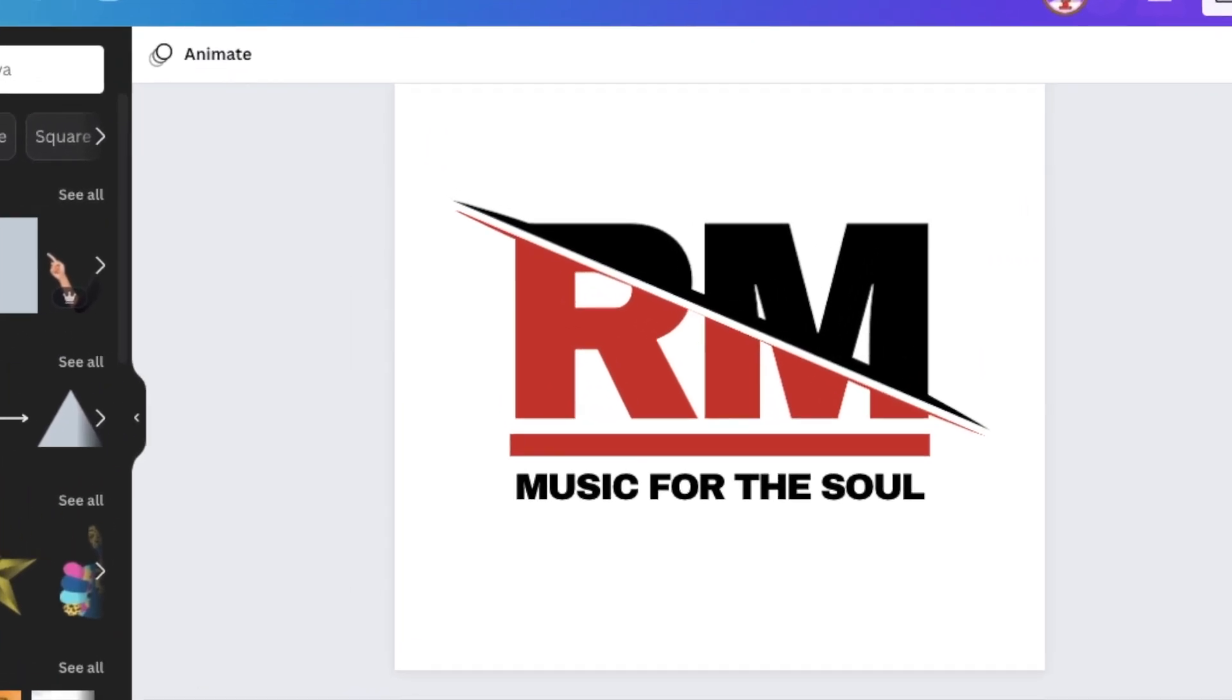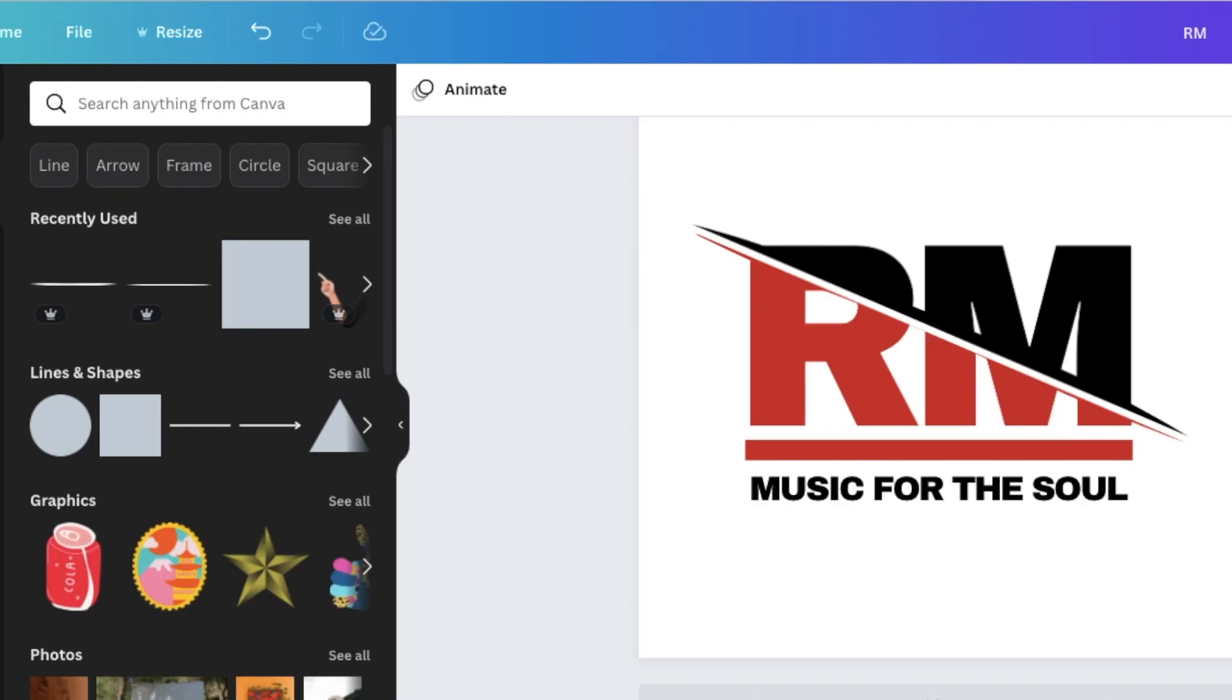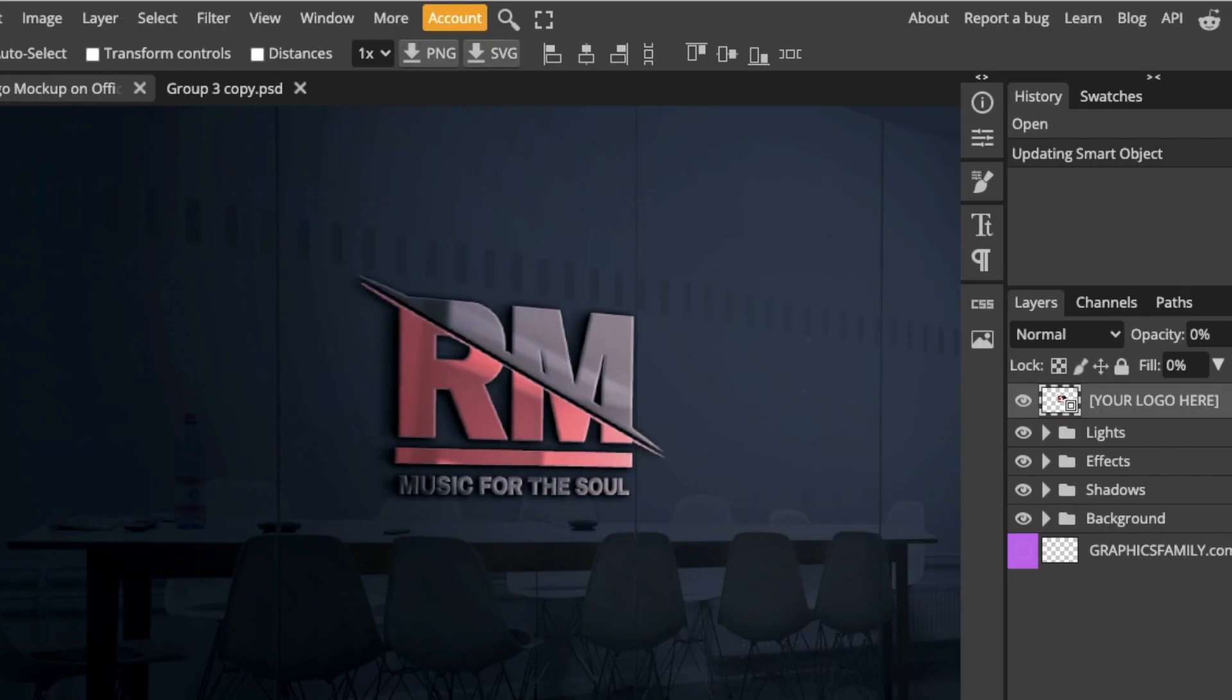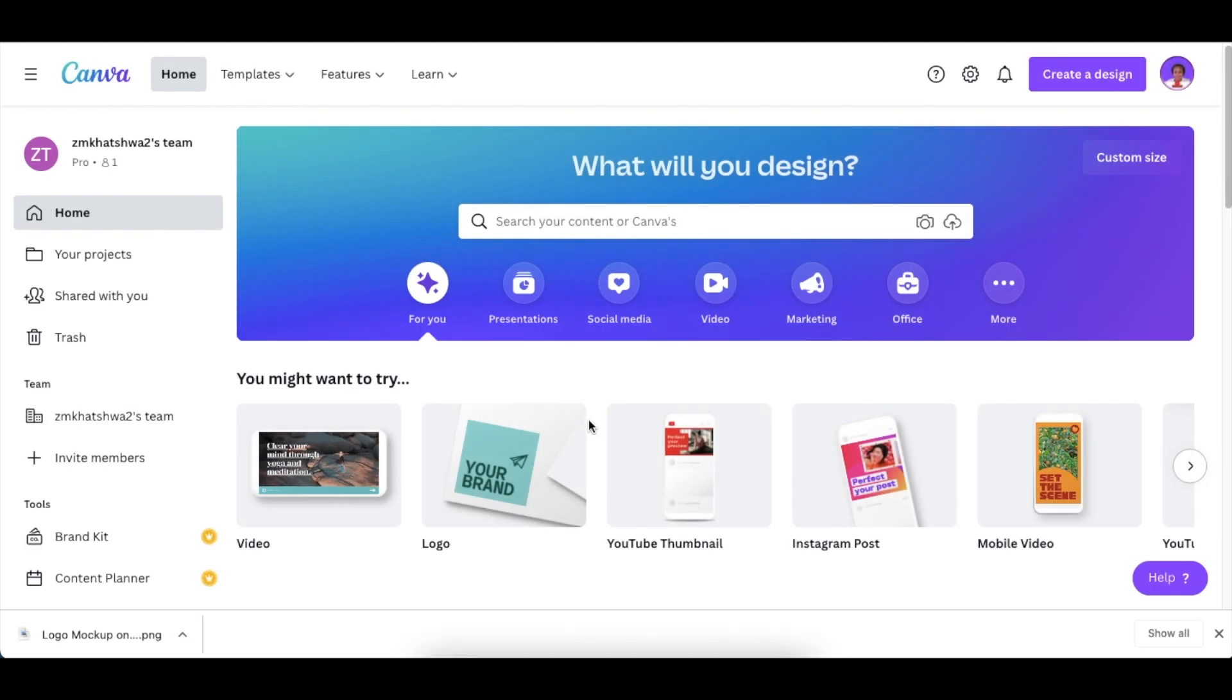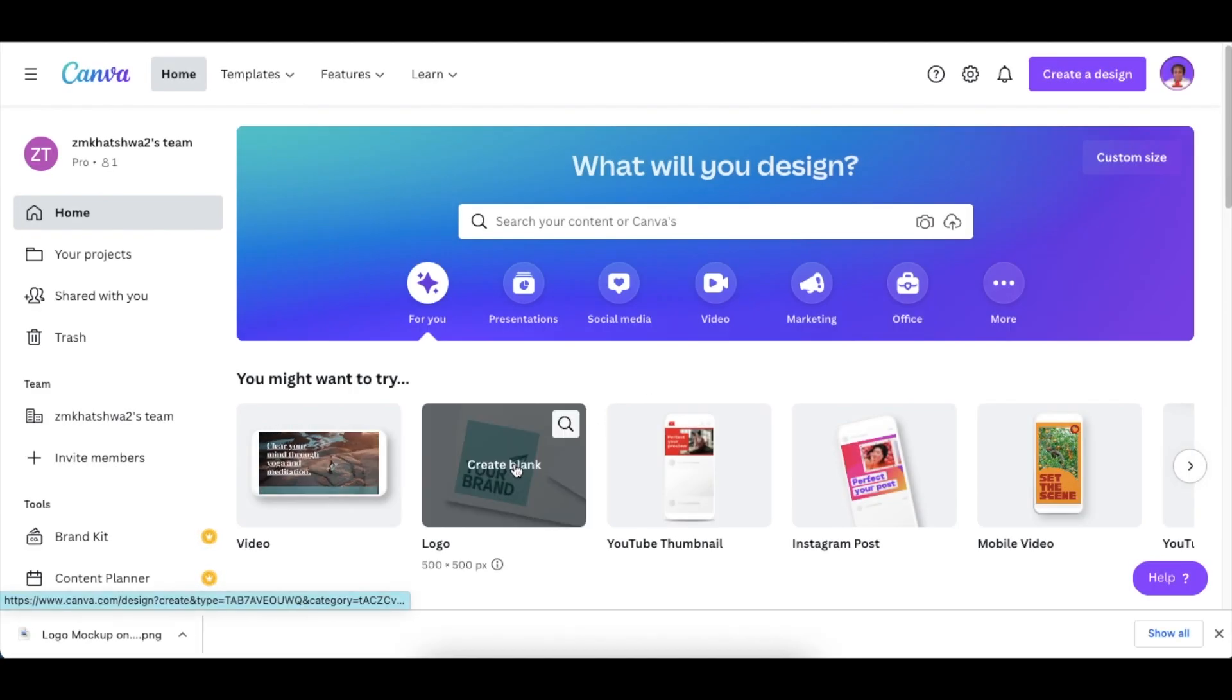Join me as we create this slashed text logo using Canva. We're going to jump into Photopea and convert it into 3D. From your Canva homepage, create a brand new blank logo canvas to start your design.